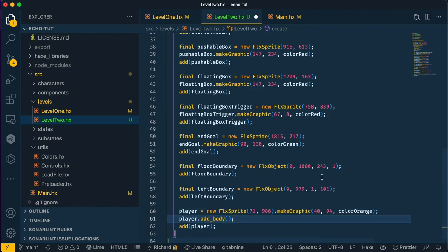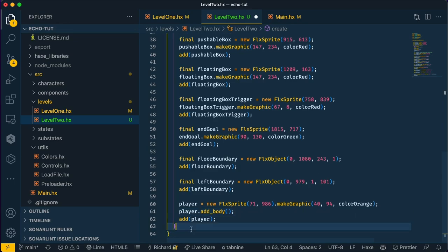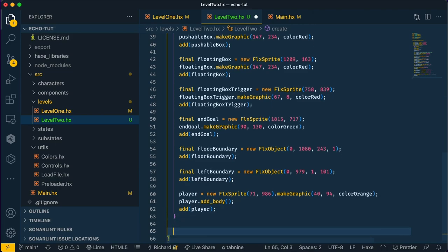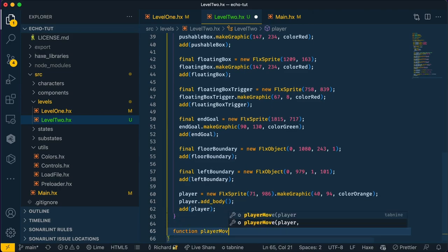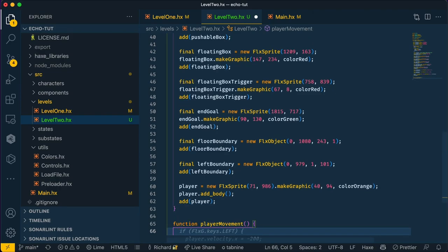Now we want to add movement to the player by pressing keyboard buttons. Usually in FLXG we'd move the sprite's velocity, but because we're using Echo, we want to move the player's physics body's velocity to make the player move. We're going to create a new function called player movement. We're going to get the physics body of our player, and that physics body's velocity is going to change based on the keyboard input of the user.